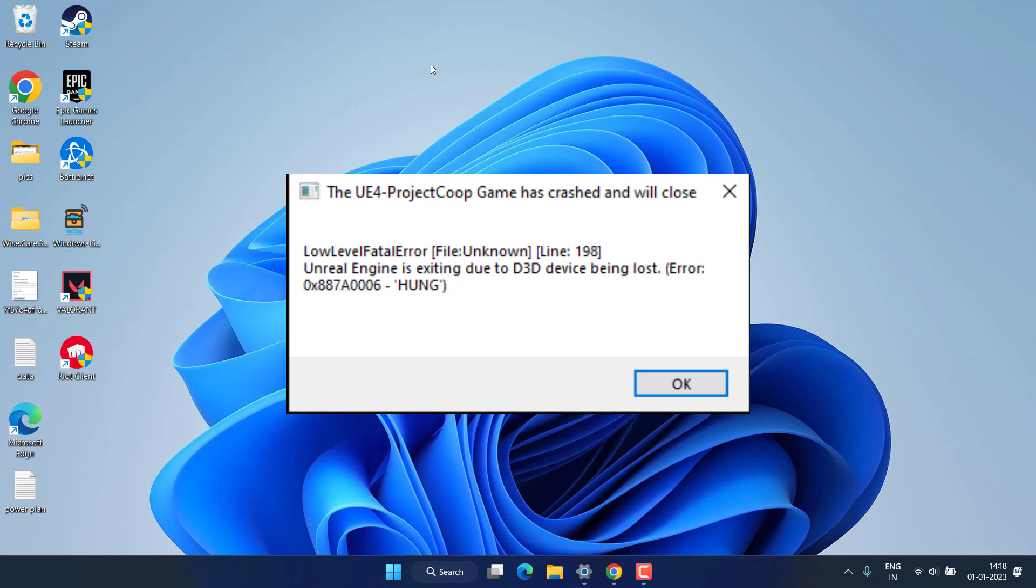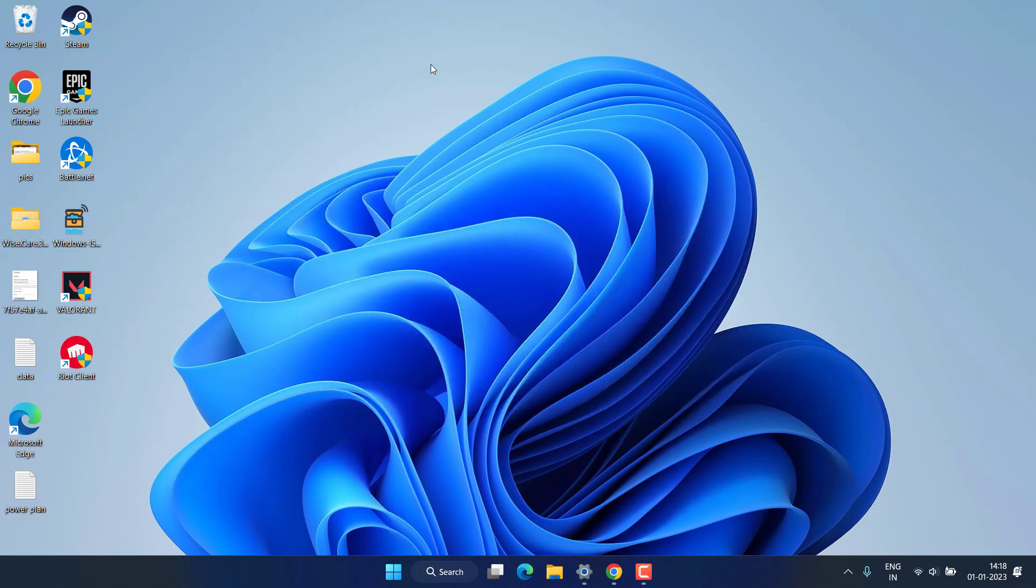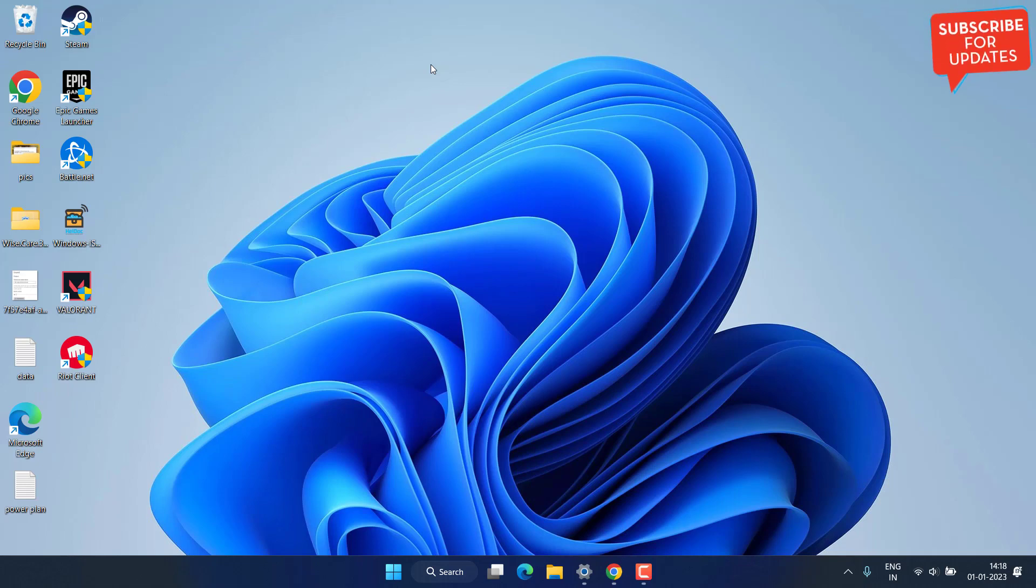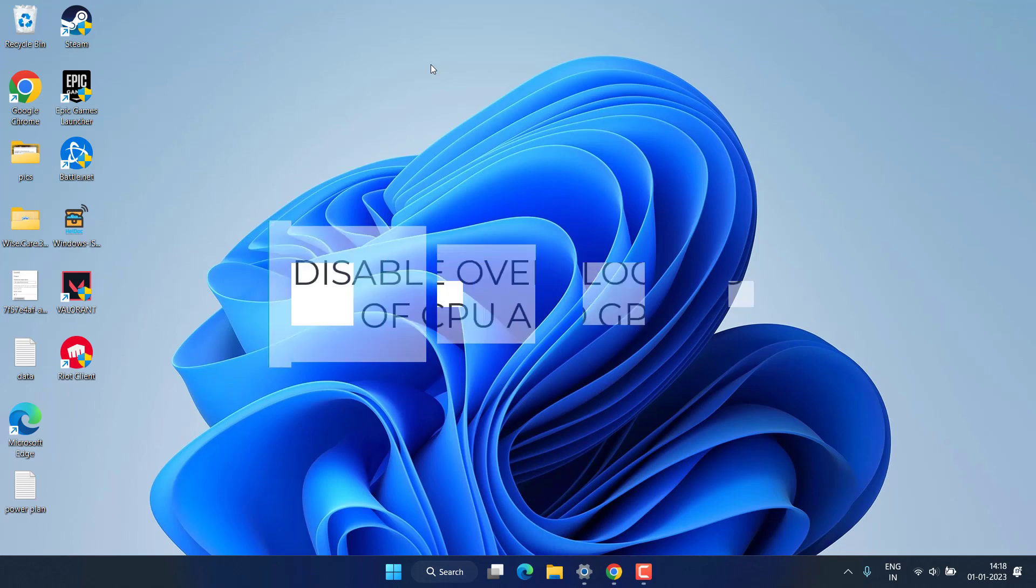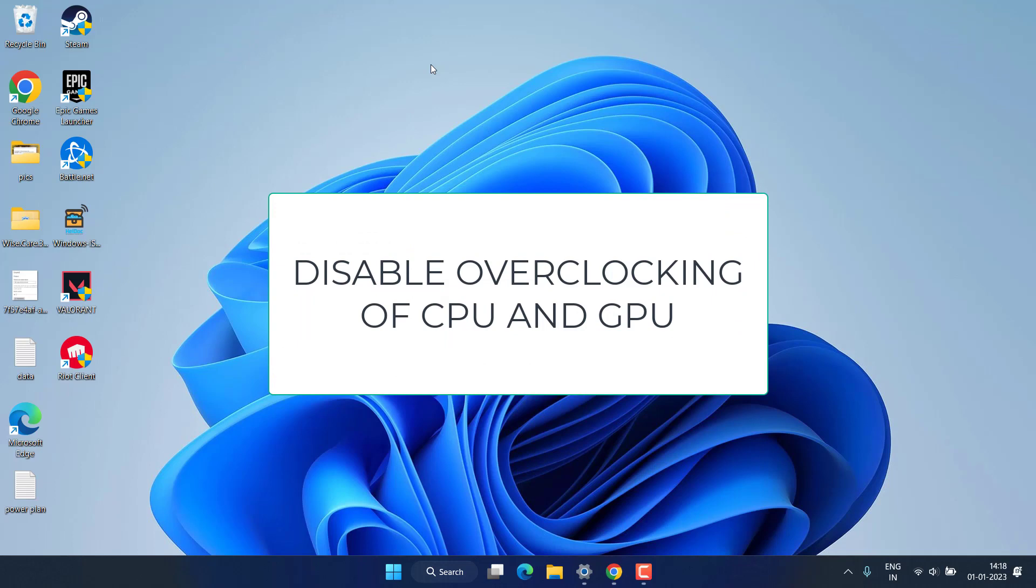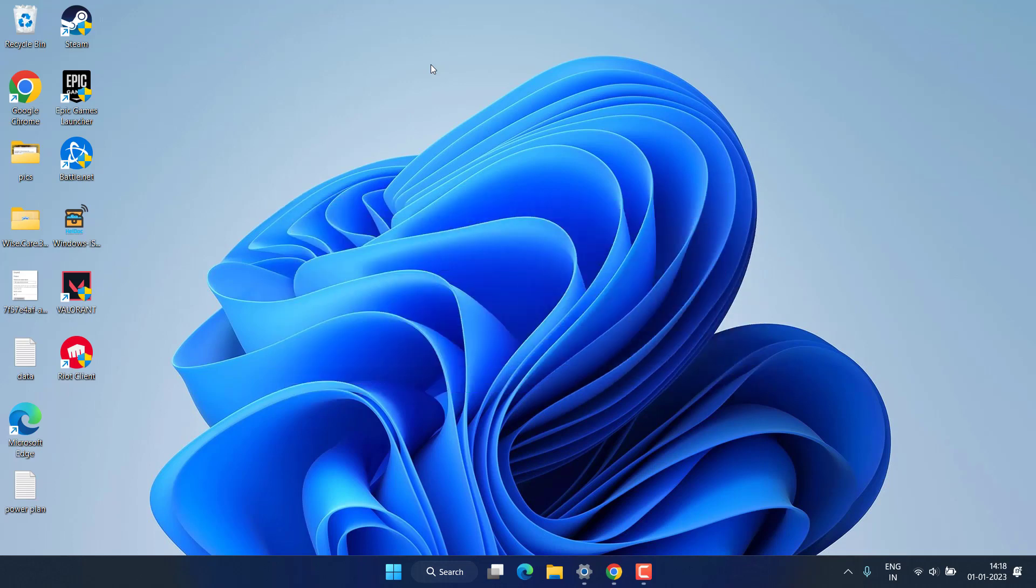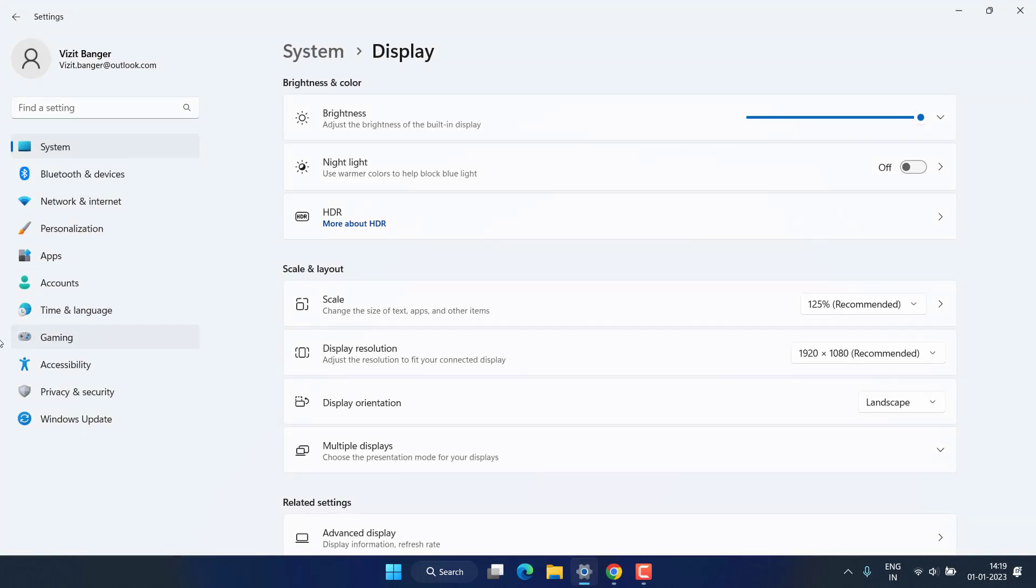First of all, I will make one thing clear: if you have overclocked your CPU or GPU, no matter what you do, this error of low level fatal error will always occur. So make sure if you have overclocked your CPU or GPU, don't forget to disable the overclocking.